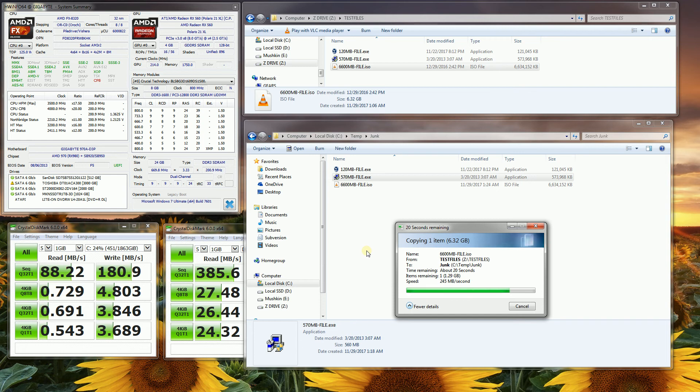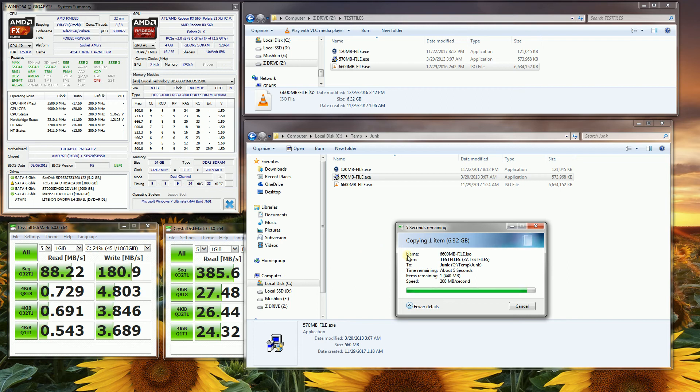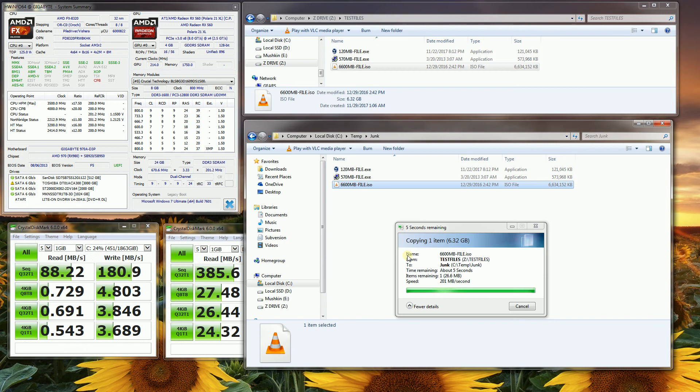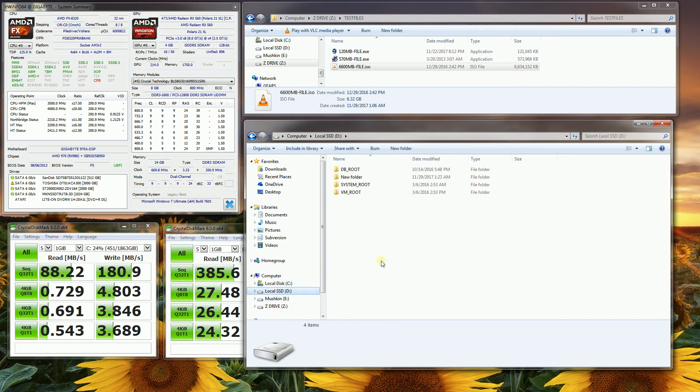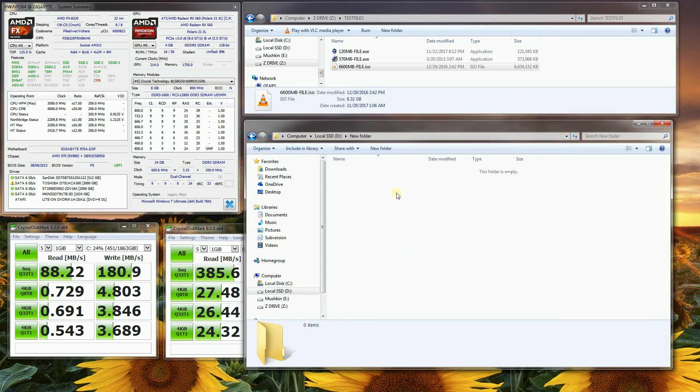And the next demo will be the SanDisk X300. So this is almost done here, just to give you a real world feel of a typical 6.6 gigabyte file. And the reason why I'm doing this real world test is I want to show you something outside of Crystal Disk Mark.